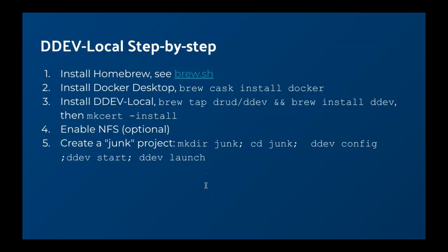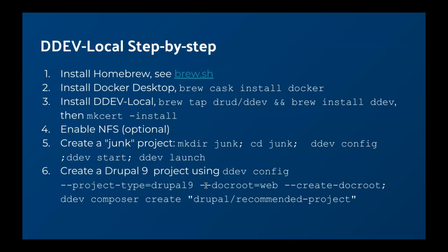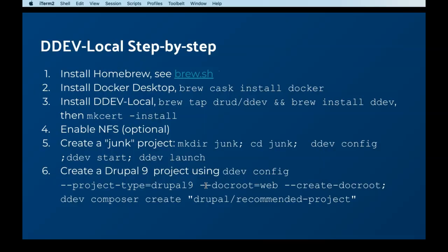Okay, let's start the next one then. We'll do a more significant one. We'll do a Drupal 9 project. And in this case we're going to do a ddev config and tell it what kind of project it is, because it doesn't exist yet. And then we're going to do a ddev composer create to create it. So let's do that.